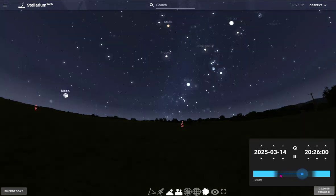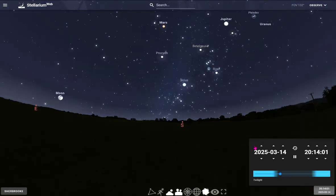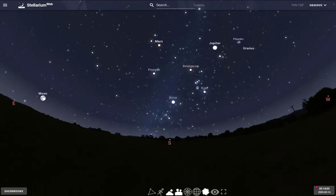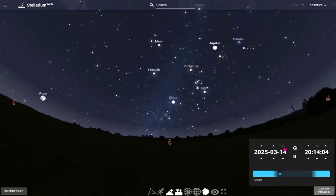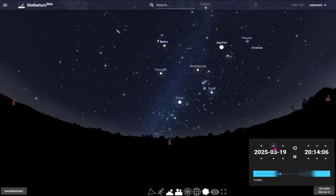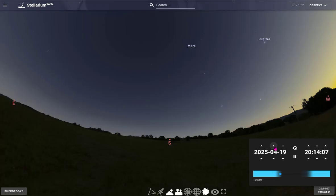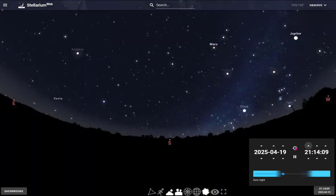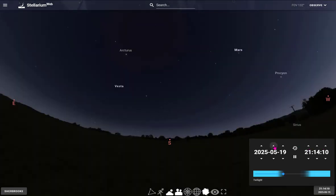You can also change from one day to the next and see how things change, or one month to the next. You can really play with the time. You can always come back to real time with this button right here.